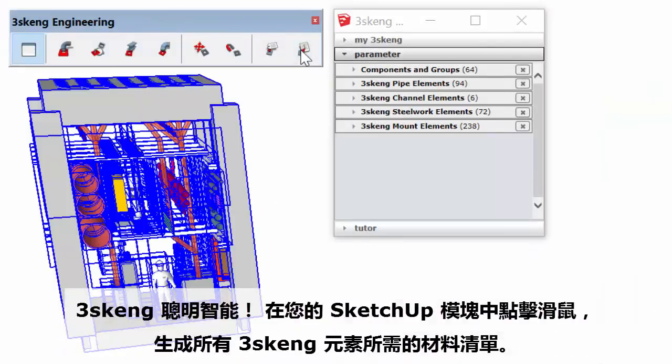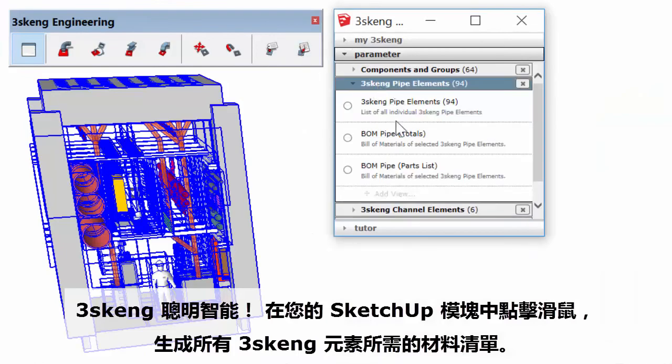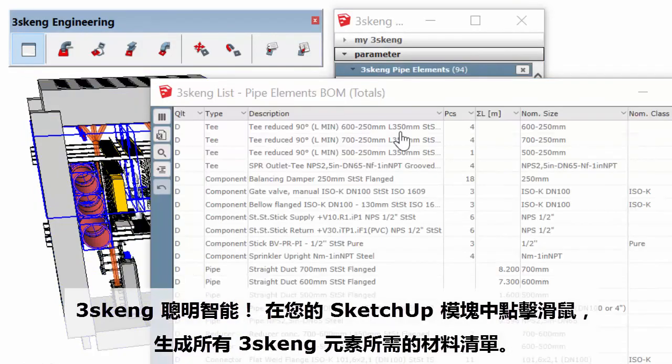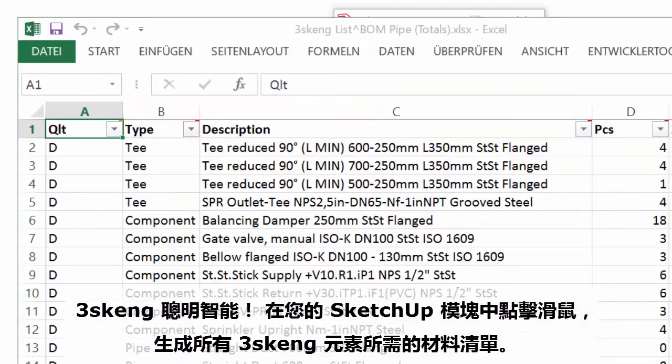3Skang is smart. Generate a bill of materials for all pipe, channel, and steelwork in your SketchUp model with the click of a mouse.